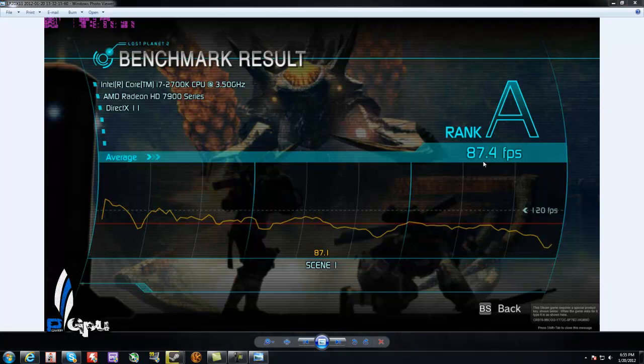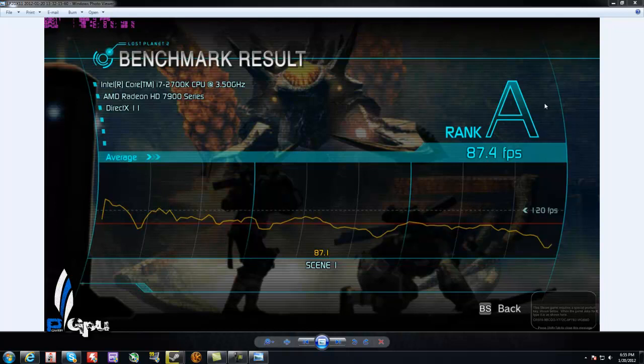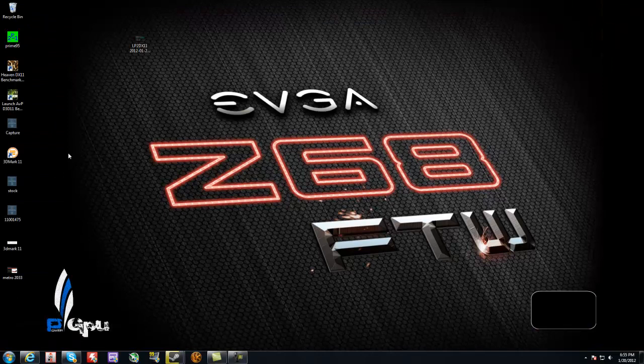So I went from 55.3, I think it was, FPS, to 87.4. Almost double. Almost. That's a very nice scale. Let's go to the next one.